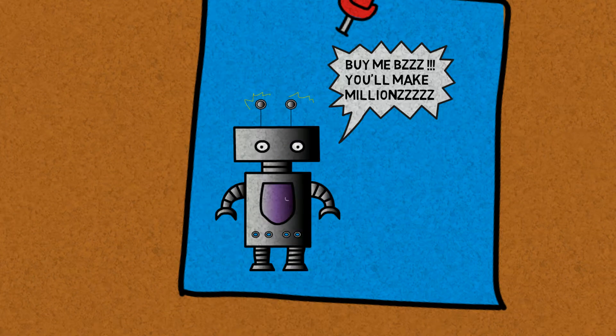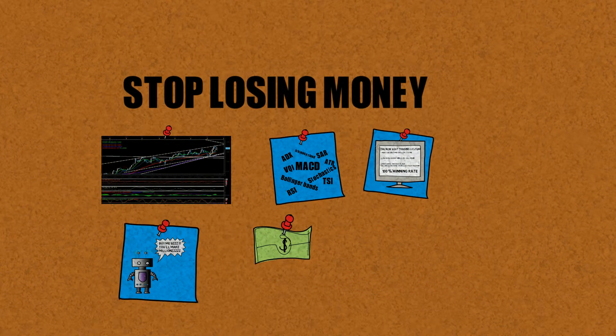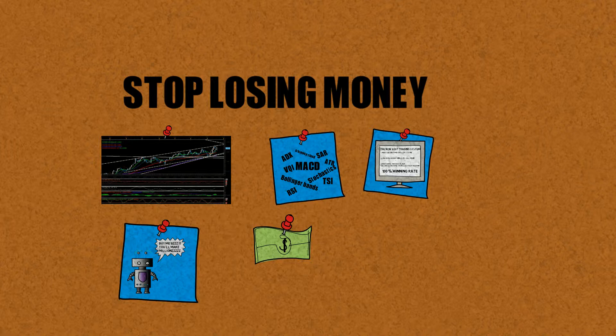Or you think you are doing everything right, but still keep losing money.